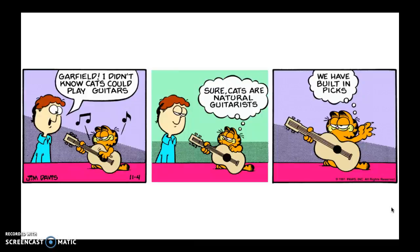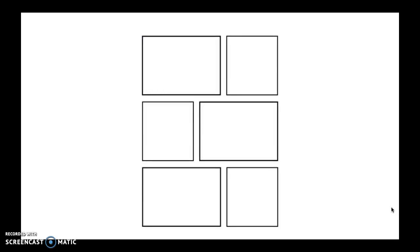Now, a guitar is not an instrument that we've talked about in the instruments of the orchestra, but this was just an example for you. You will get the option — you can do this on paper. You can use a template like this, or if you want to create your own boxes, you can do that as well. A comic strip has different boxes, and you're telling a story through pictures and word bubbles for the audience to understand a part of your story.